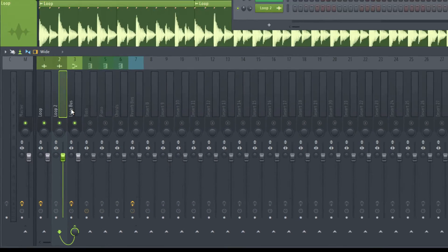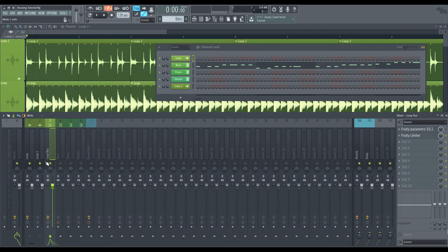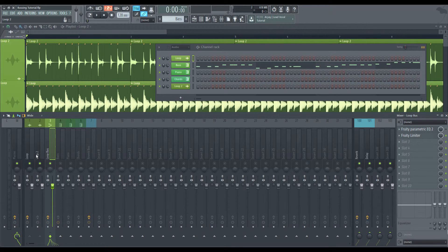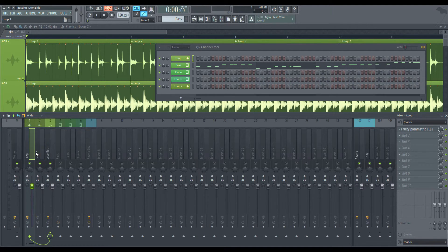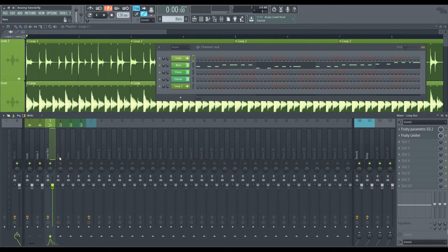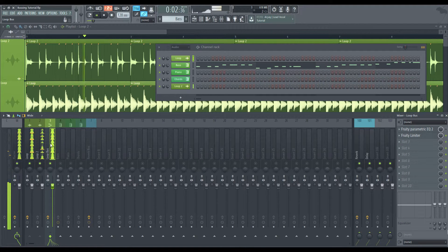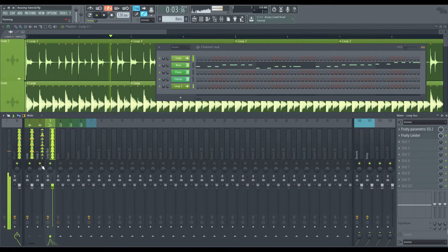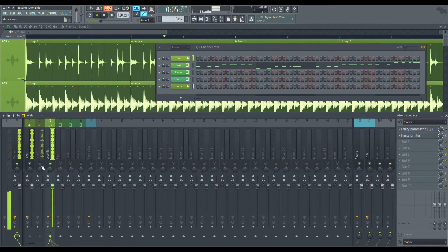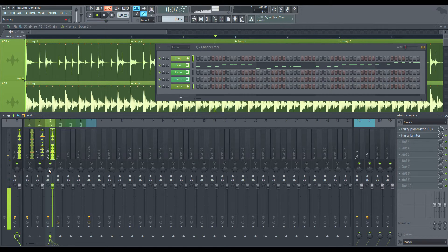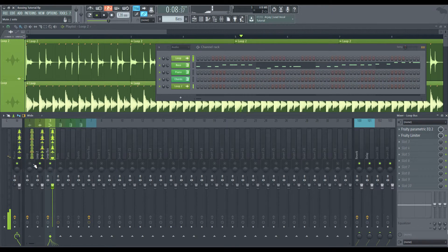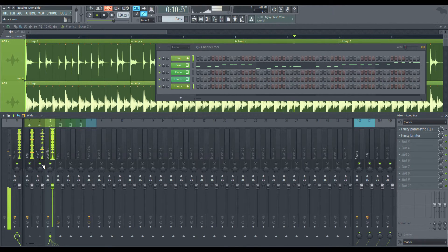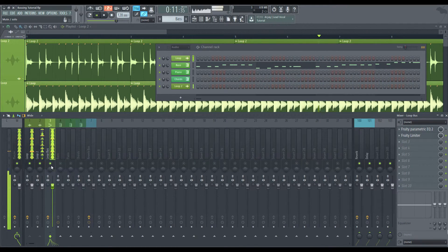Mute the first one. And here's the second one. And then combine. So now, if we wanted to, we can add compression to this loop. We can add EQ.